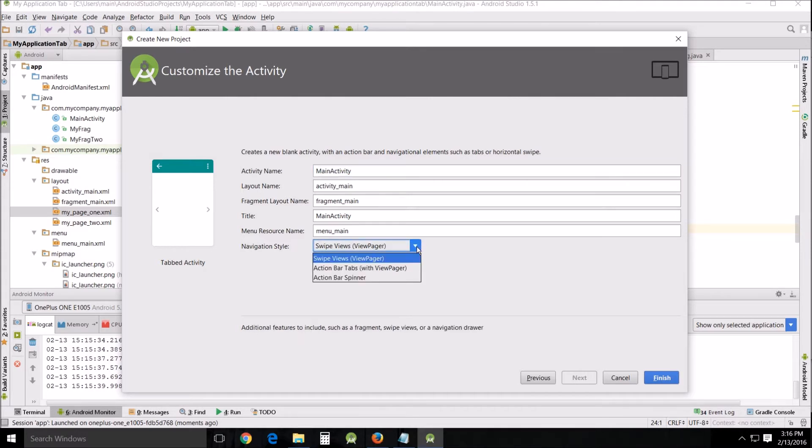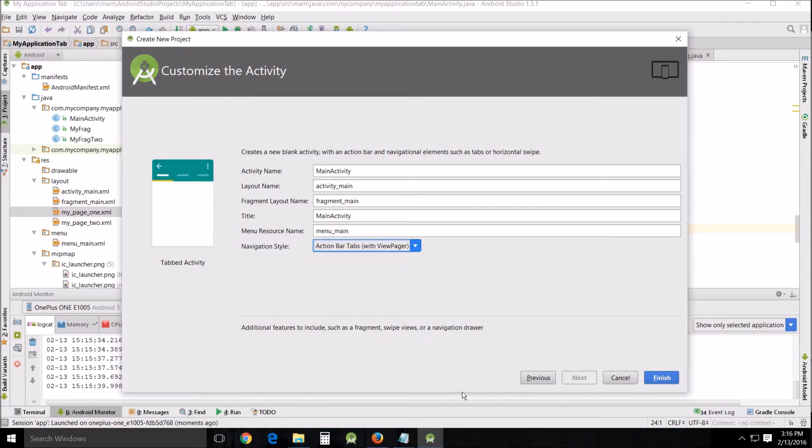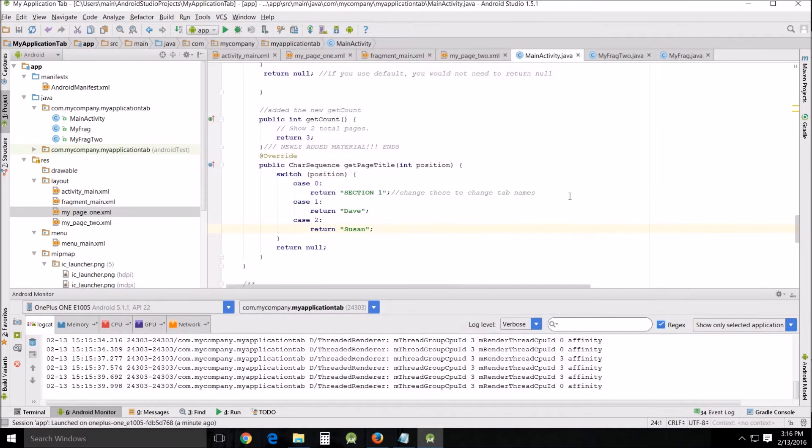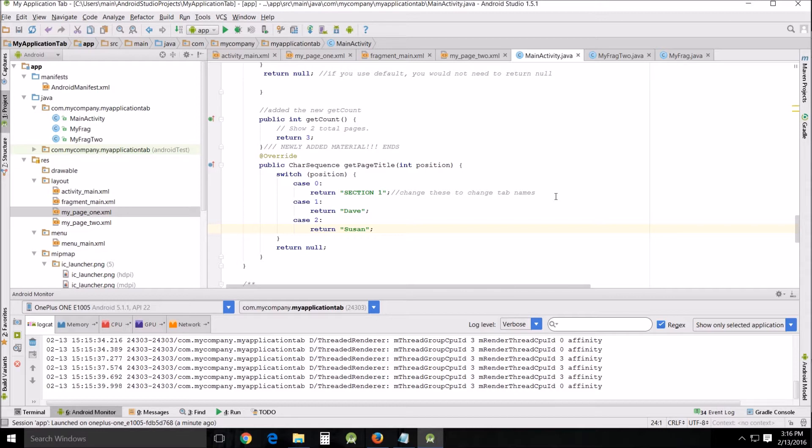We're going to do the action bar tabs with view pager. Create that and you'll create your own example of what Android wants you to use as a template, and I'm going to show you some of the things that I've used.